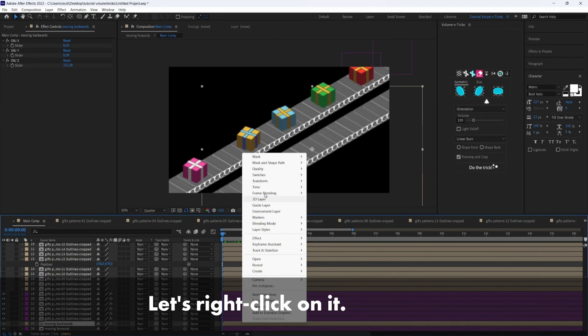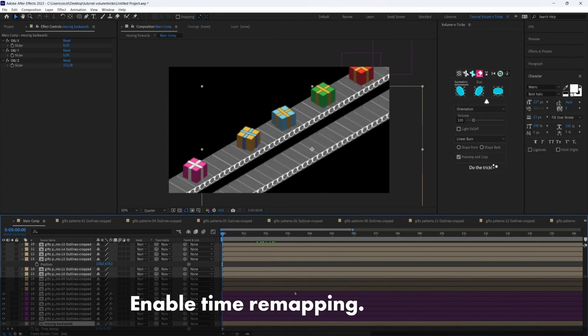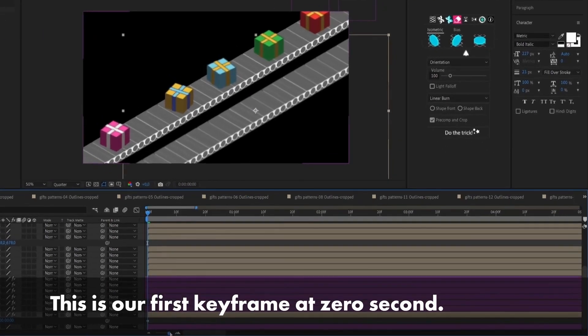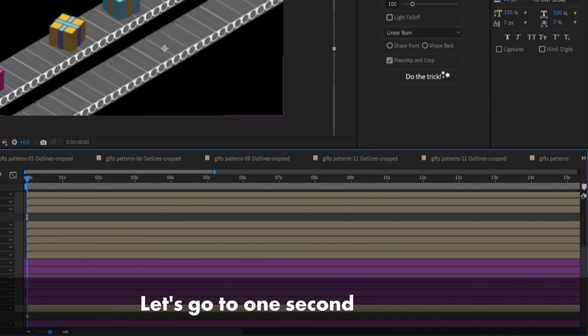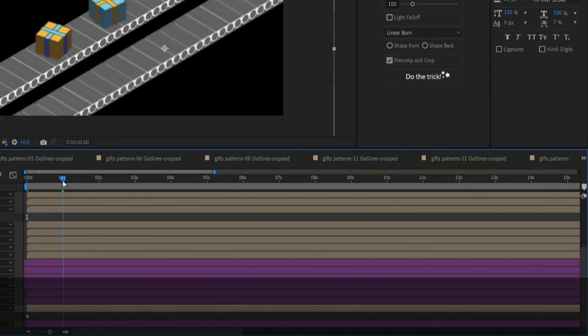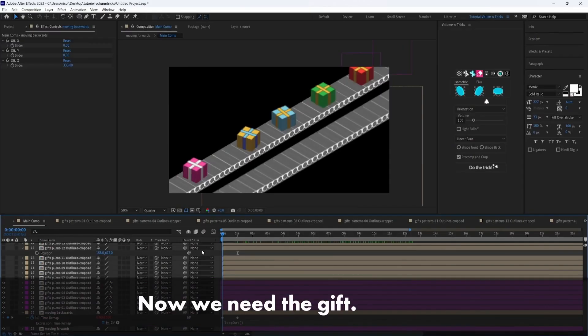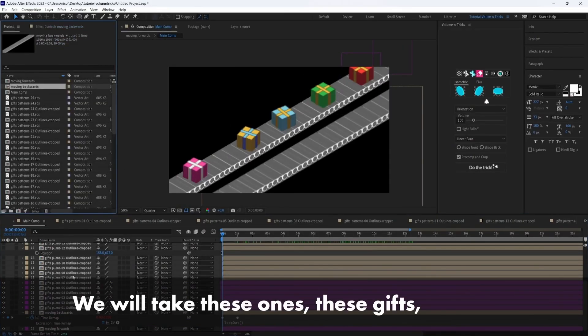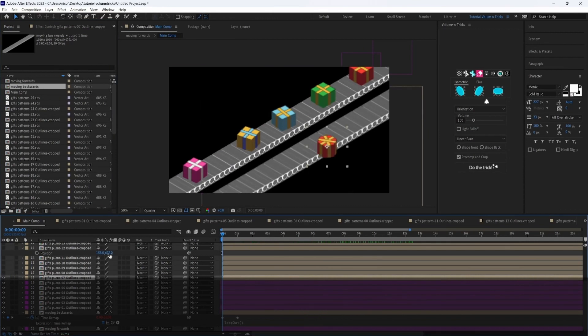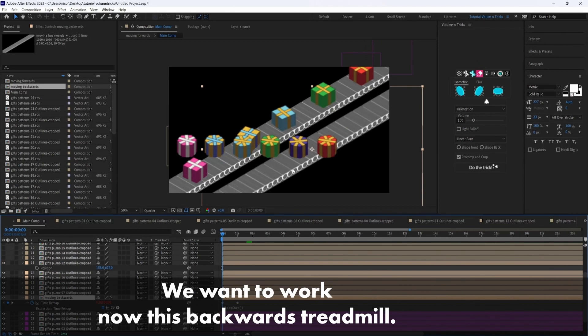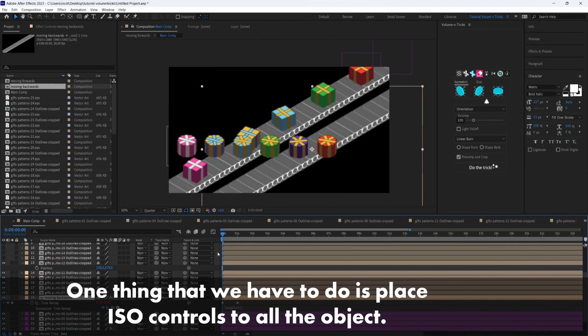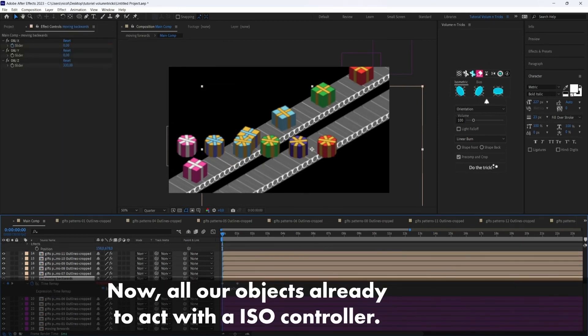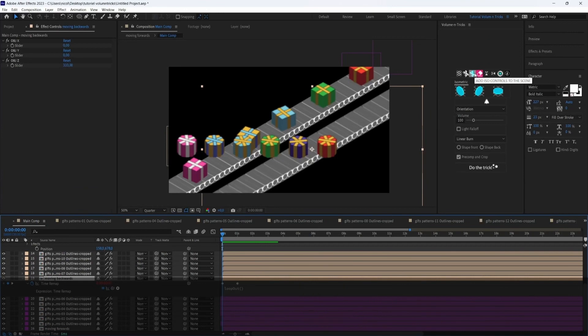So let's right click on it. Time, enable time remapping. So this is our first keyframe at zero second. Let's go to one second. And add another keyframe. And we will delete, like we did with the other treadmill, the last keyframe. So now we need the gift. We will take this one, this gift. So now it looks okay. Okay, we want to work now on this backwards treadmill. One thing, I mean one thing that we have to do is place ISO controls to all the objects.